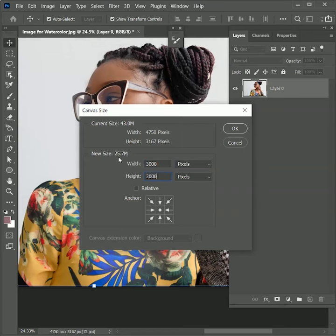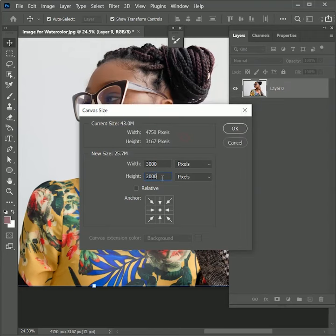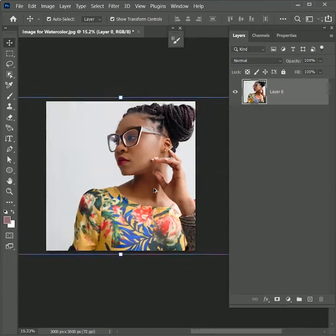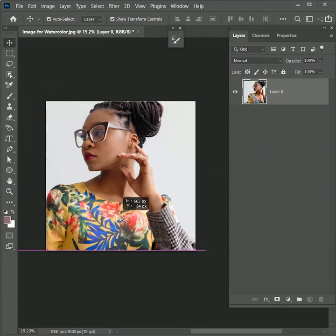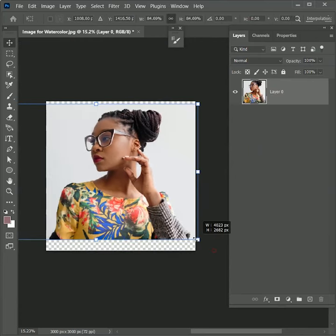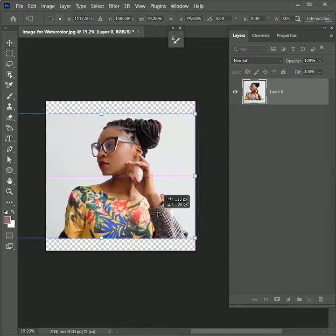Hit OK. This pop-up is telling us the new canvas size is smaller than the current canvas size and some clipping will occur. Don't worry about it, just proceed. Move the image to the center. While holding Alt and Shift, scale it down proportionally from the corner. Have some space from all sides.